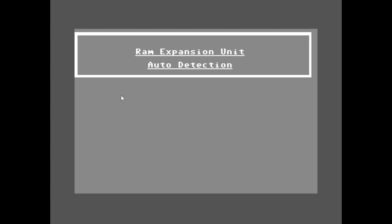Hello and welcome to Groundhog Graphics Retro. My name is Martin and in this video I'm going to discuss different methods of detecting the presence of a RAM expansion unit. I'm going to begin by discussing the hardware signature that seems to be consistent across all different models of RAM expansion units, including the modified ones.